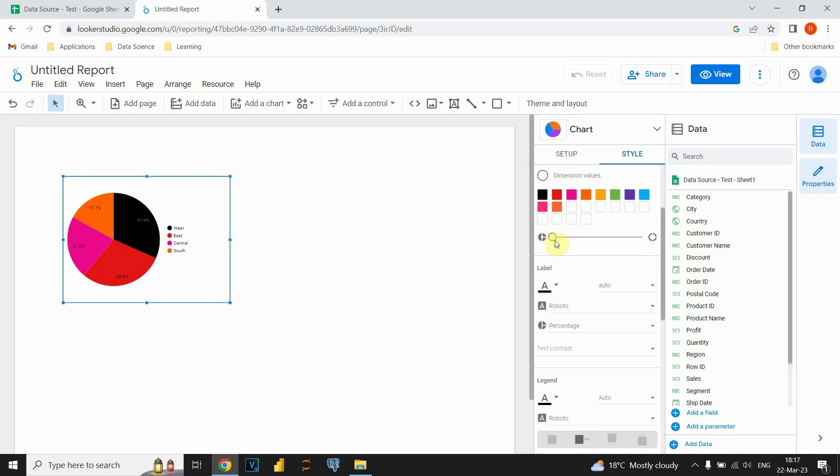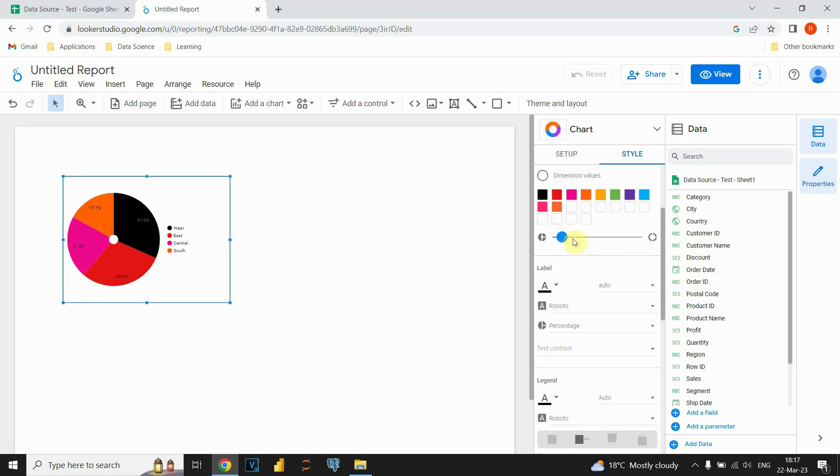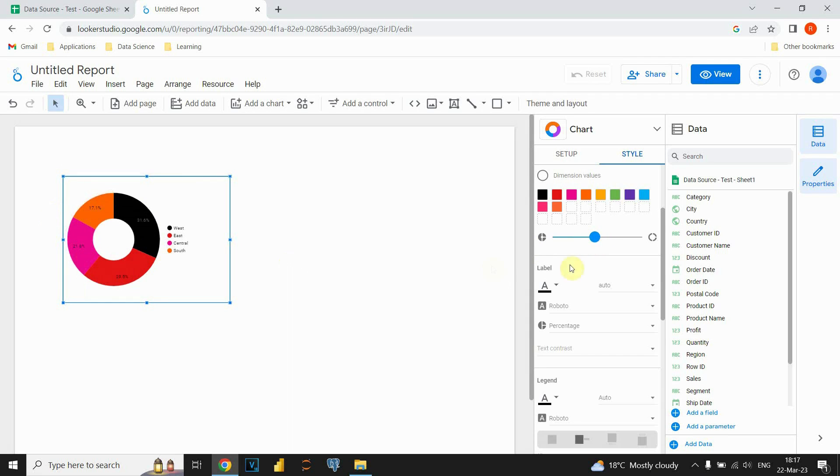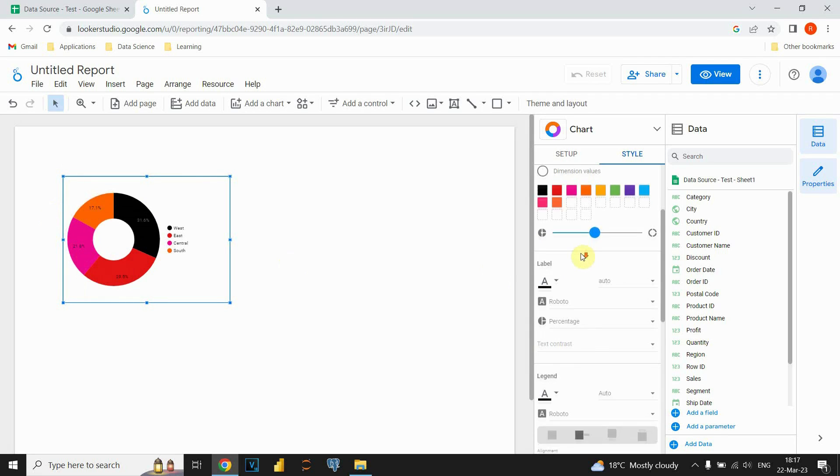This part here actually we can create donut chart instead of this one if we resize this hole. So let's just put it like this and we will have donut chart in this case.